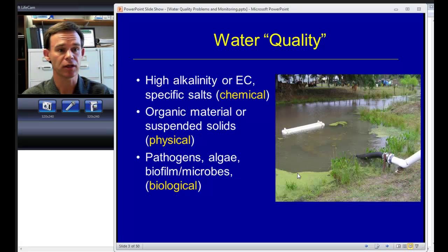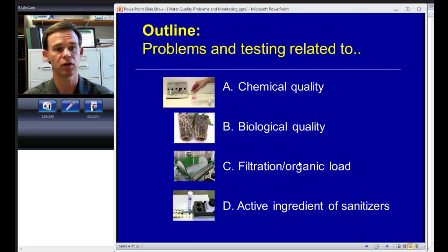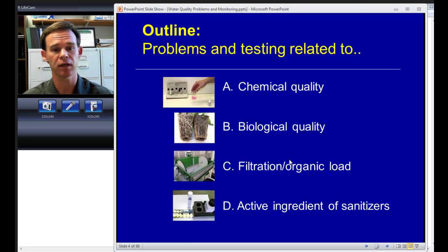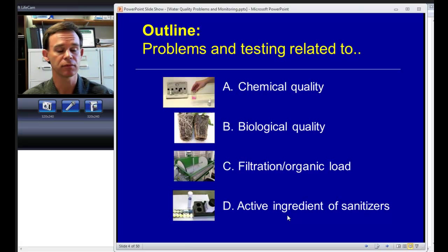There's also the biological water quality in terms of plant pathogens that can cause diseases, algae which covers our growing media floors, and biofilm and microbes that line the inside of our piping and clog emitters. The outline of the talk today is going to look at these different aspects of water quality, and I'm going to tag on another topic — the active ingredient level of sanitizers — and knowing whether, if you've got a water treatment system in place for controlling biological problems, how to monitor concentrations and know whether that system is working.